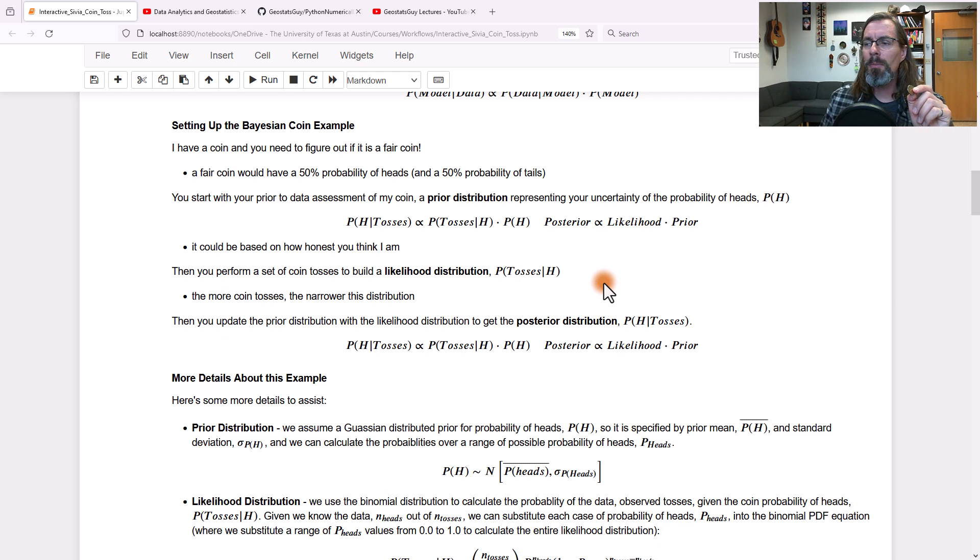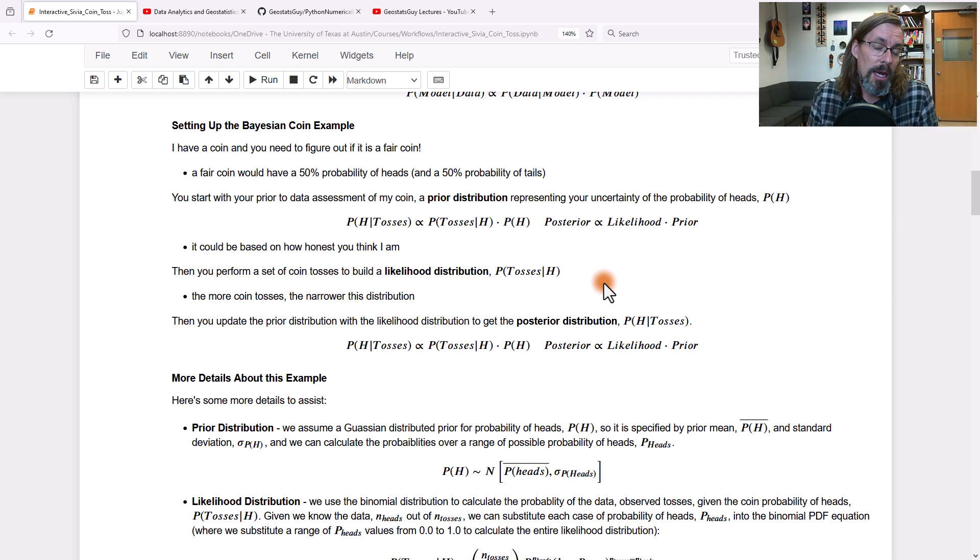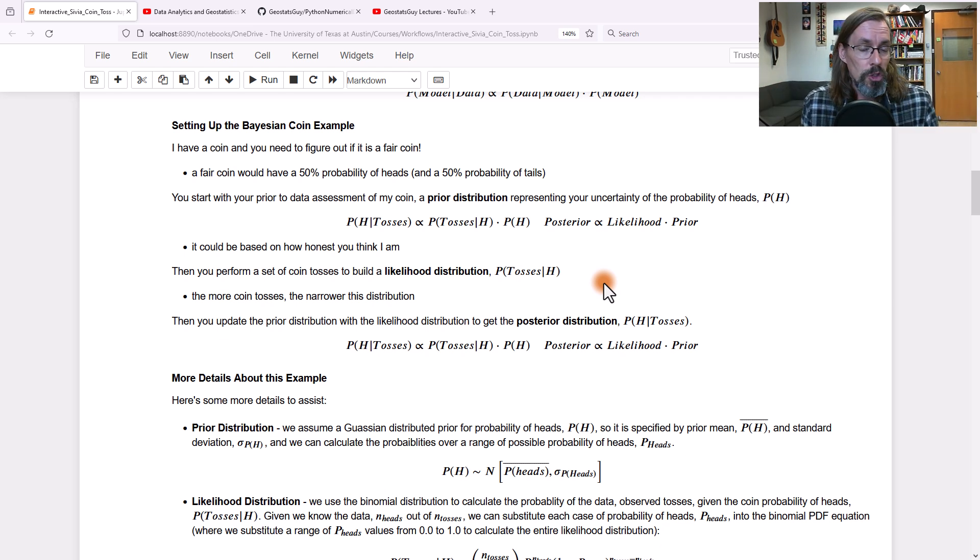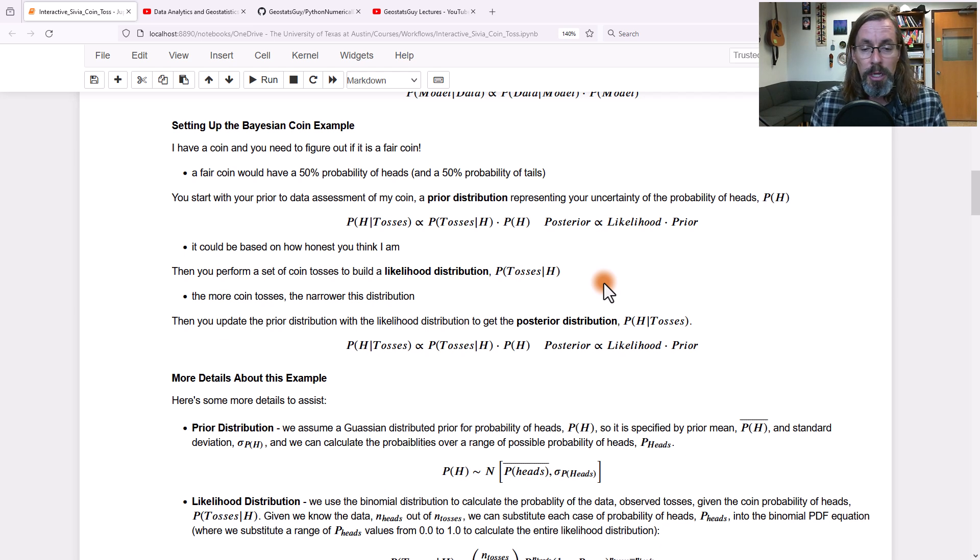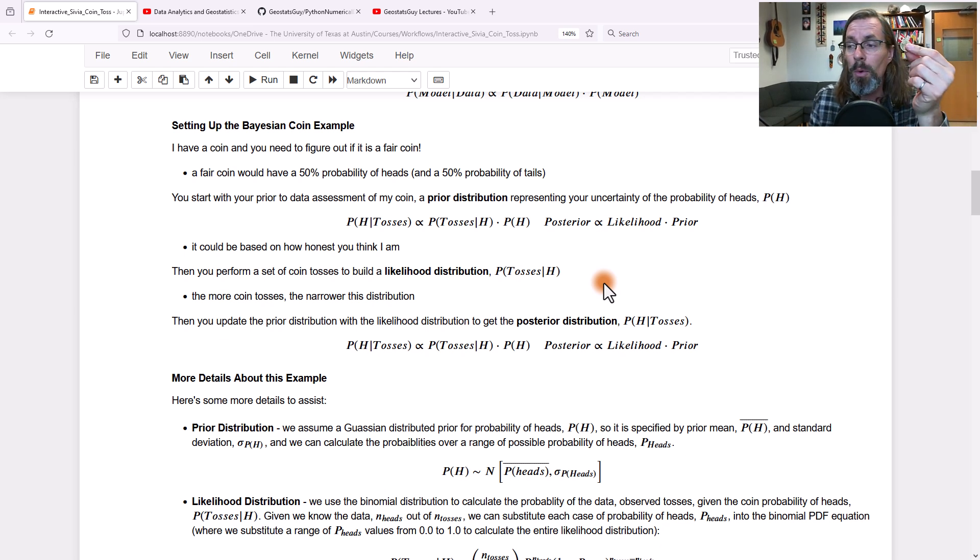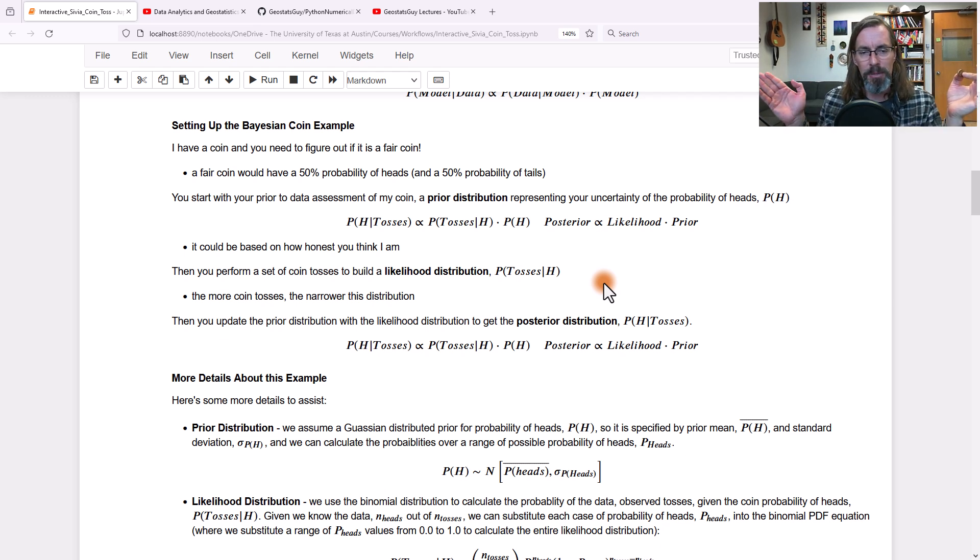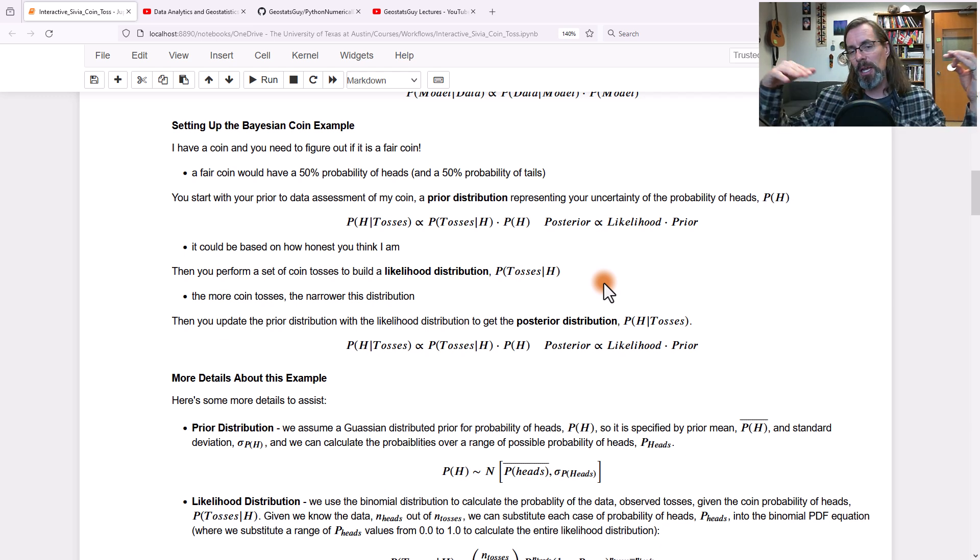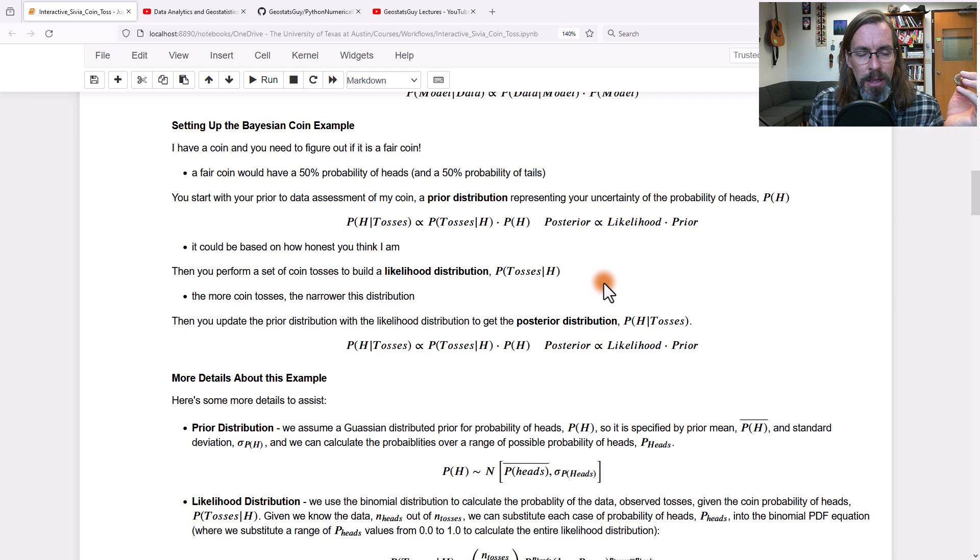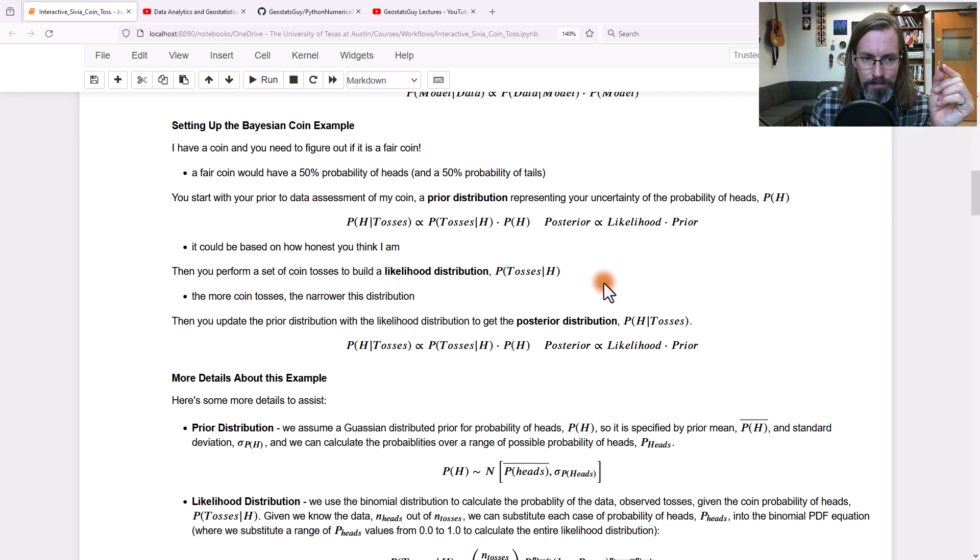Or you might look at me and say, I've never met Dr. Perch. I don't know Dr. Perch. It could be any kind of coin going all the way from double tails to double heads and any type of weighting in between. And then you'd say, okay, a naive distribution. That's the prior model.